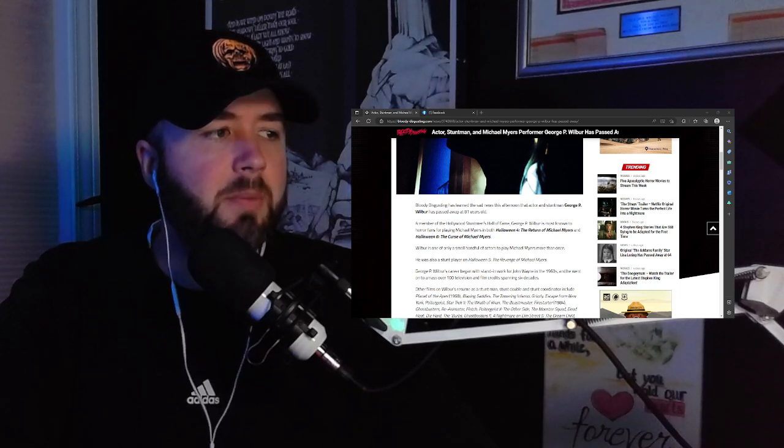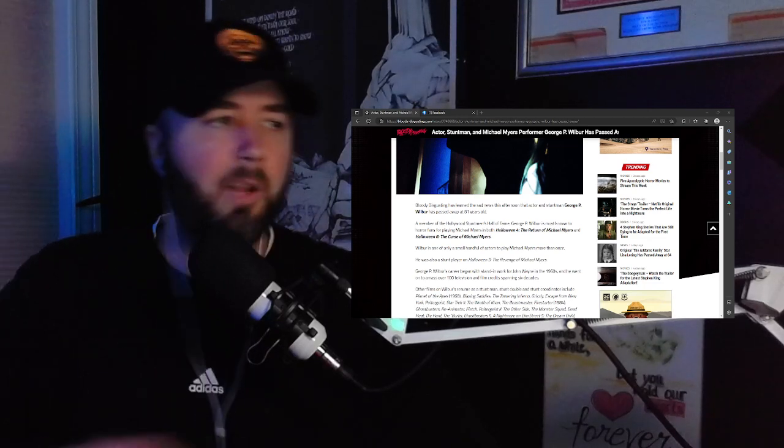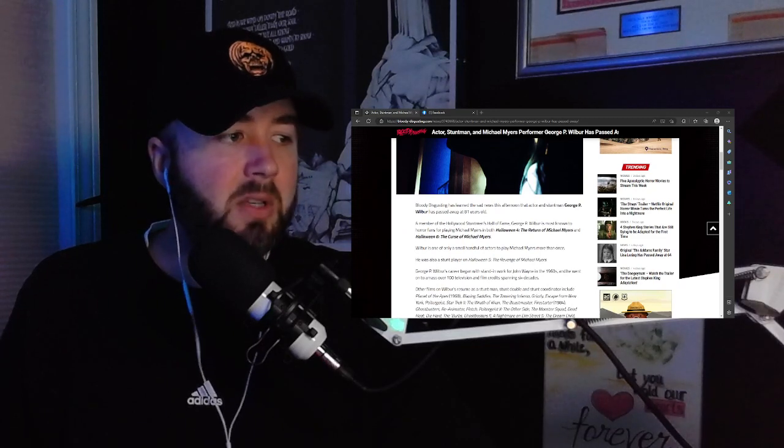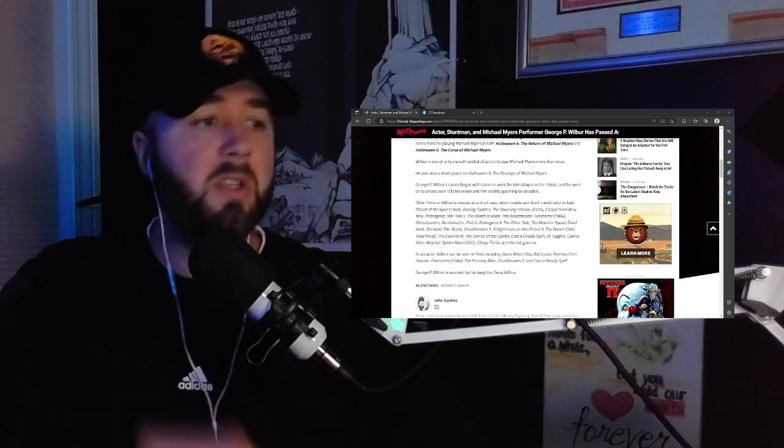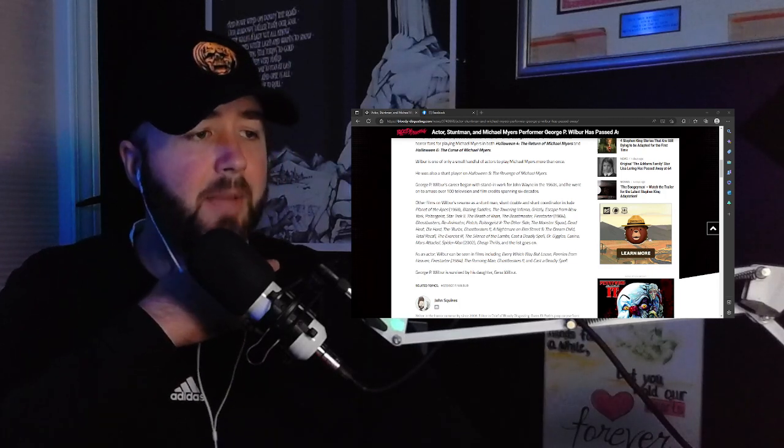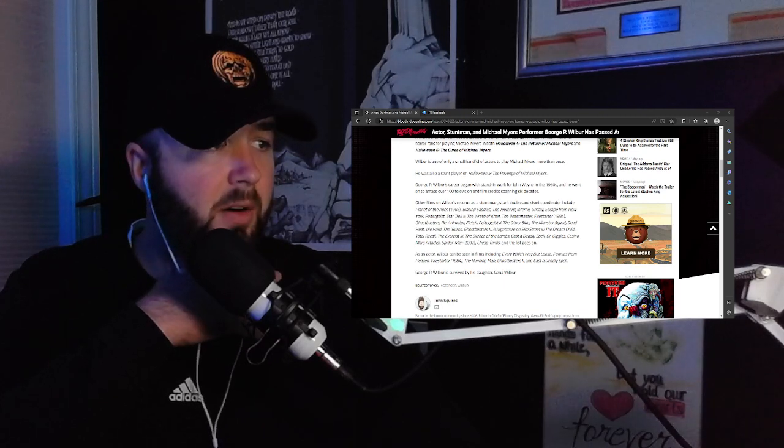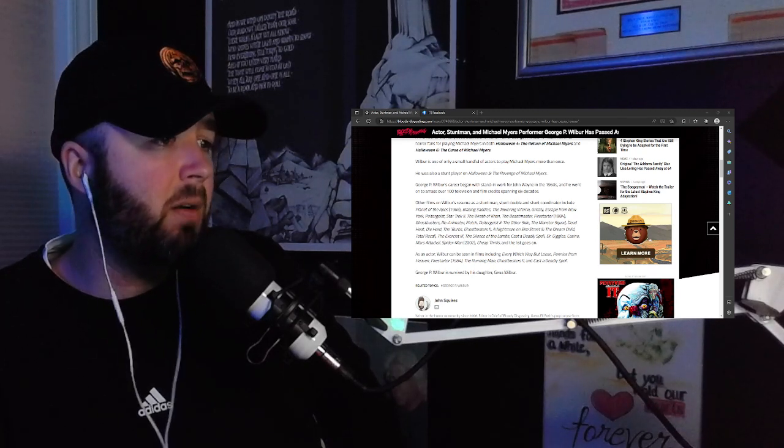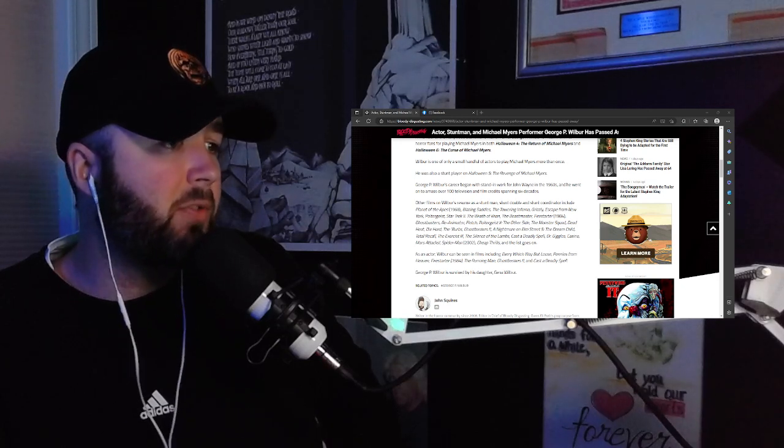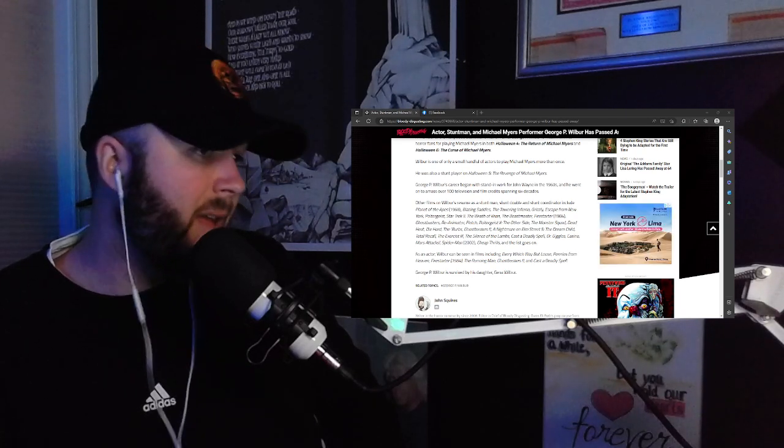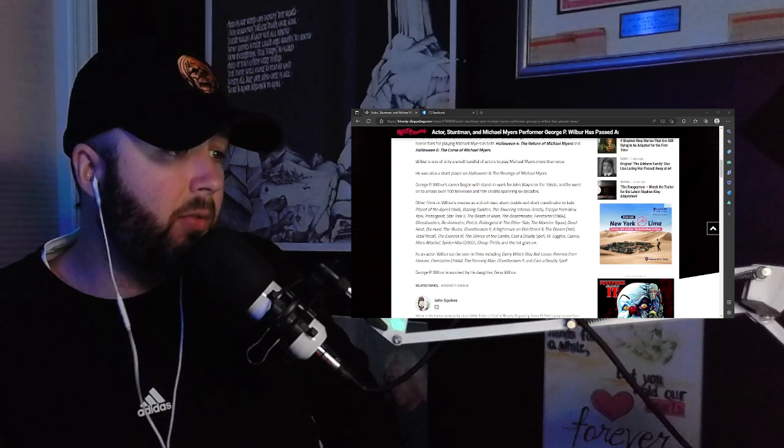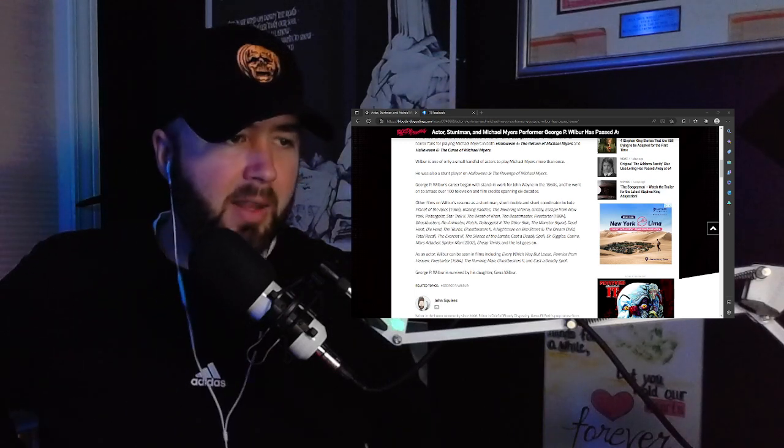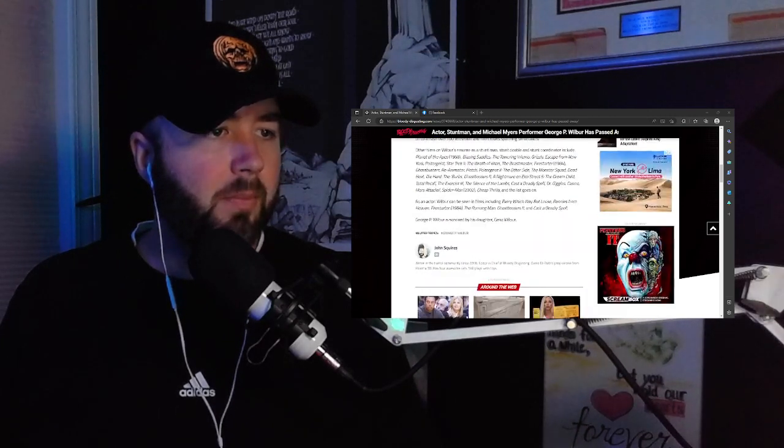I just wanted to say rest in peace, George Wilbur. I really do. Again, Halloween 4 he wore the shoulder pads and stuff, and he'd filled out by Halloween 6. I did not know that he was a stunt double and a stuntman for Planet of the Apes, Blazing Saddles, Towering Inferno, Escape from New York, Star Trek 2 Wrath of Khan, Firestarter, Ghostbusters, Reanimator. He was in everything: Poltergeist 2, Monster Squad, Die Hard, The 'Burbs, Ghostbusters 2, Nightmare on Elm Street Part 5, Total Recall, Exorcist 3, Silence of the Lambs, Casino, Mars Attacks, Spider-Man. My God. He was also in Every Which Way But Loose as an actor, Pennies from Heaven, Firestarter, The Running Man—who did he play in The Running Man? I gotta find that out now—and Ghostbusters 2.